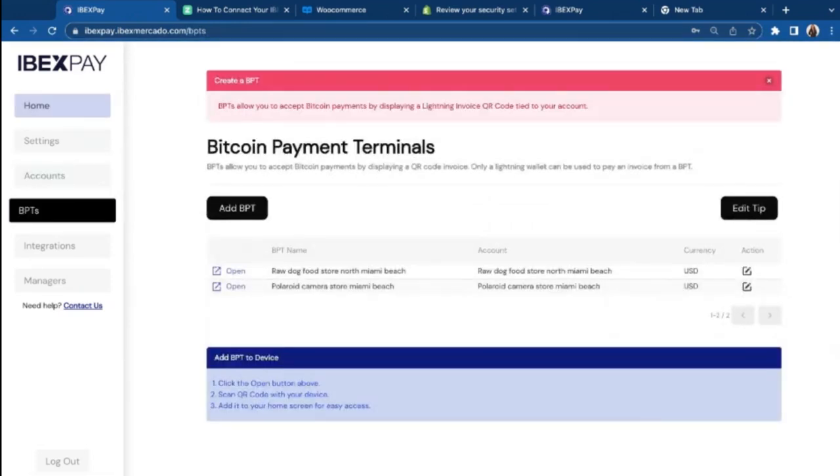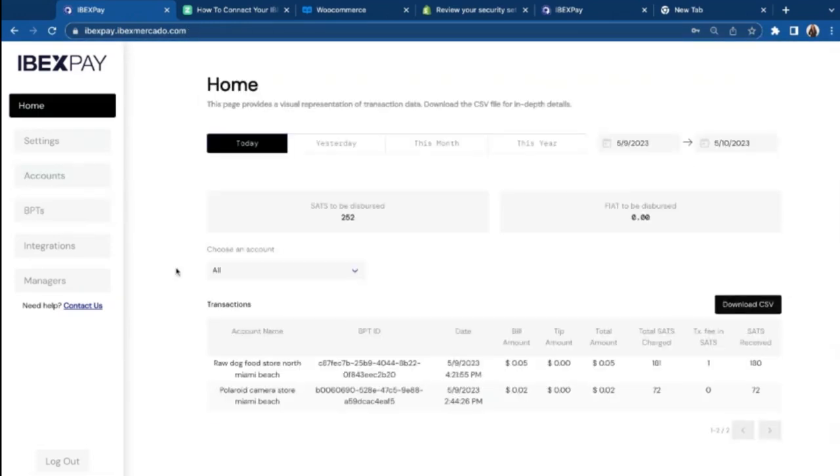So this is iBetsPay. I hope you like this video. And if you have any other questions, please let us know. And we will assist you with any help you might need to get your business up and running to start accepting Bitcoin payments.